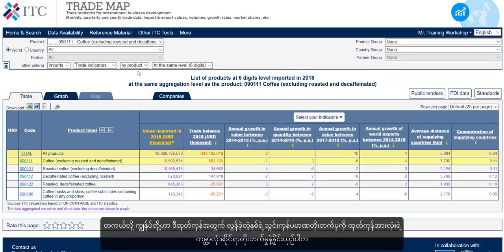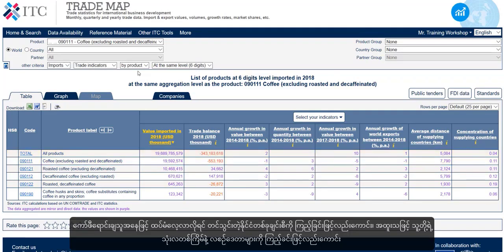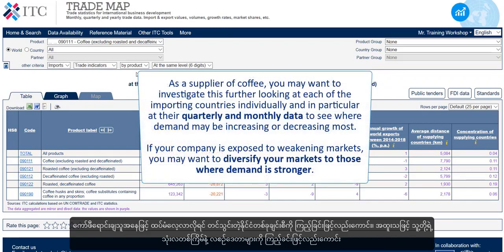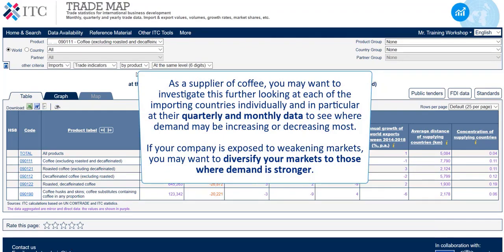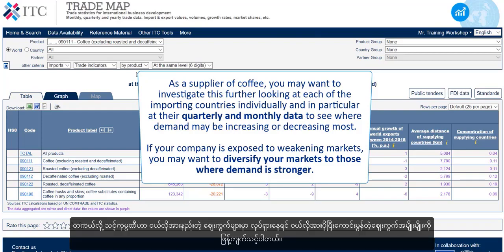If we compare growth over the last year in import values for this product with world growth for all products, we see that the demand for all products has increased by 10% and the demand for coffee excluding roasted and decaffeinated decreased by 5%. As a supplier of coffee, you may want to investigate this further, looking at each of the importing countries individually and in particular at their quarterly and monthly data to see where demand may be increasing or decreasing most. If your company is exposed to weakening markets, you may want to diversify your markets to those where demand is stronger.